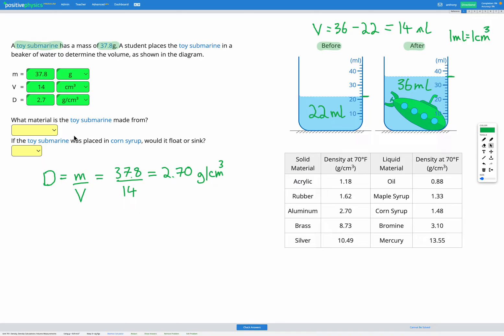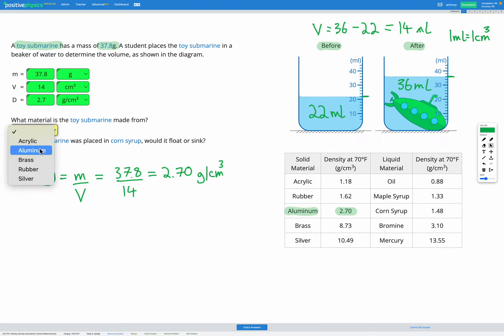Awesome. Okay, so we've found our density. Now we can use that to figure out the material the submarine's made from. Looking at our density table in the bottom right, a density of 2.7, we can see here, is the density of aluminium. So let's select aluminium from our list.